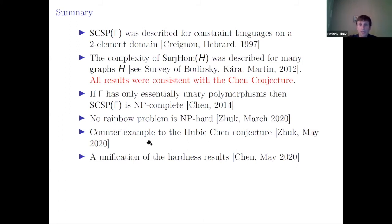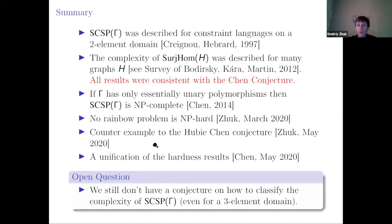Something good is happening this year on this topic. We still have an open question — we don't have any conjecture on how to classify the complexity of surjective CSP, even for the three-element domain. I don't have any conjecture on how to formulate it.